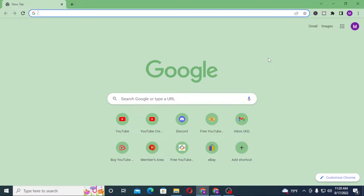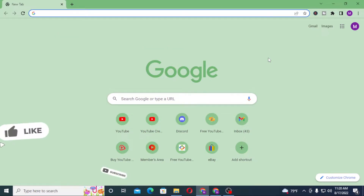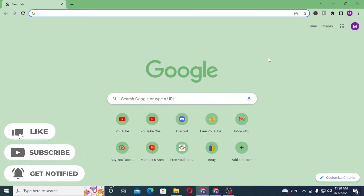Hello there, welcome to our channel. Login Helps again, hope you're doing fine. I'm back with another tutorial video, and today I'll be showing you how to log into your Binance account from your computer. Now without further ado, let's start right into the video, but before that don't forget to like, subscribe, and hit that bell icon for more videos.